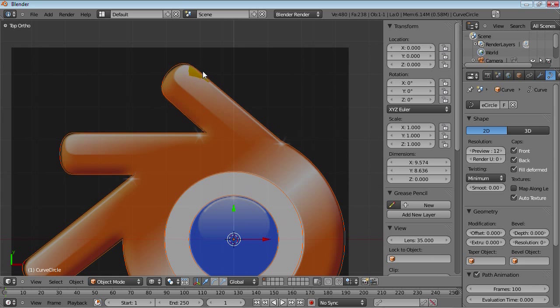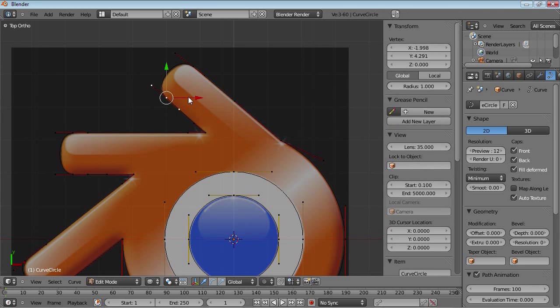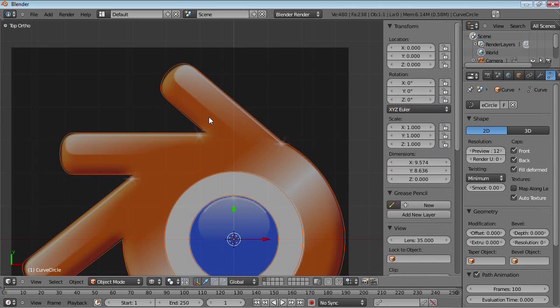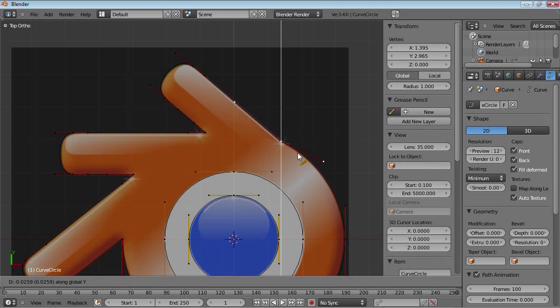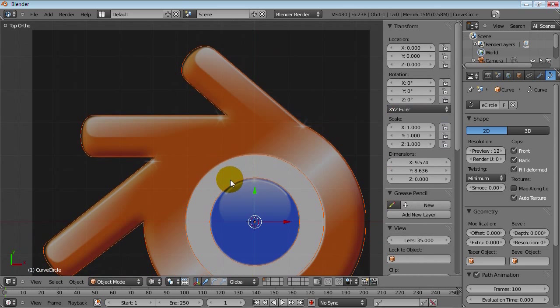Let's move this over here. And maybe move this slightly along the Y. Yeah, that looks better.